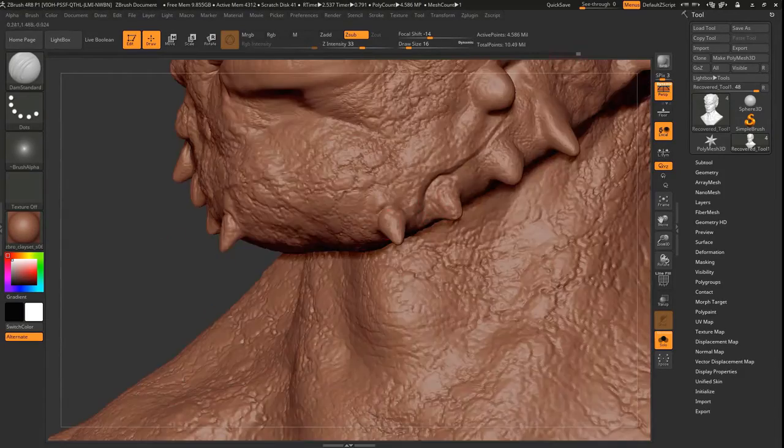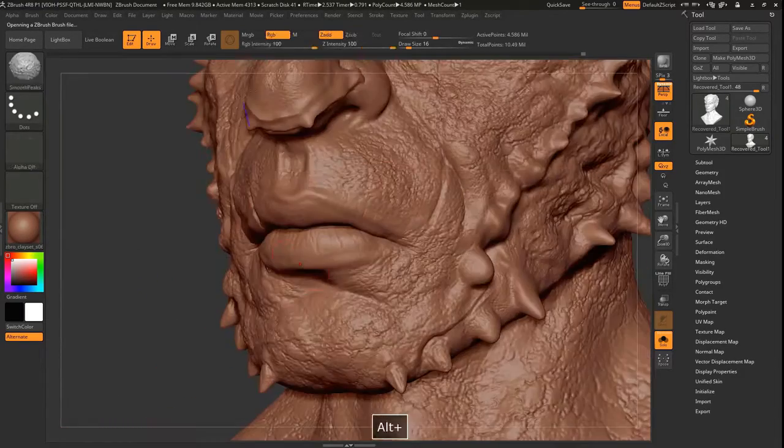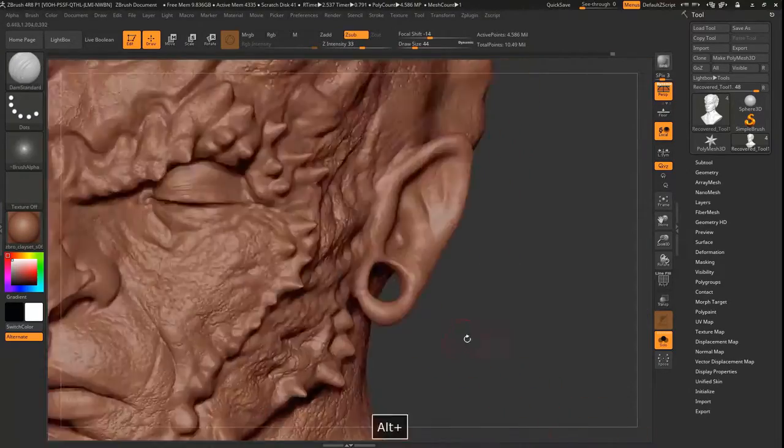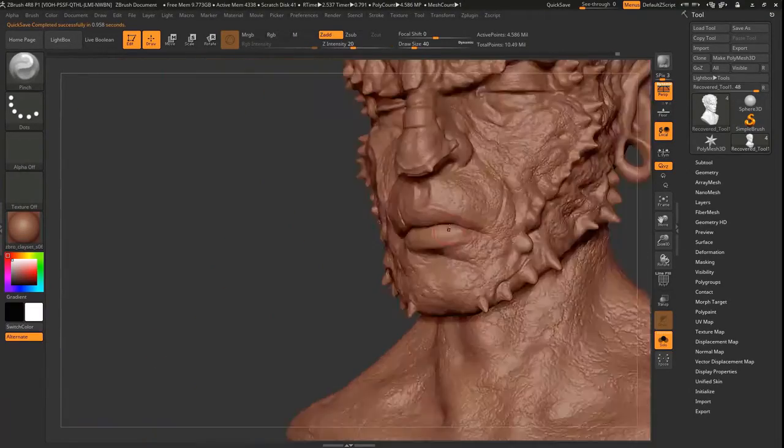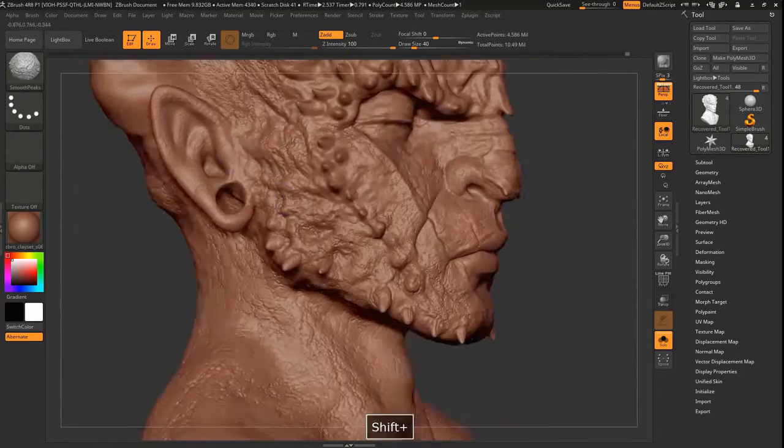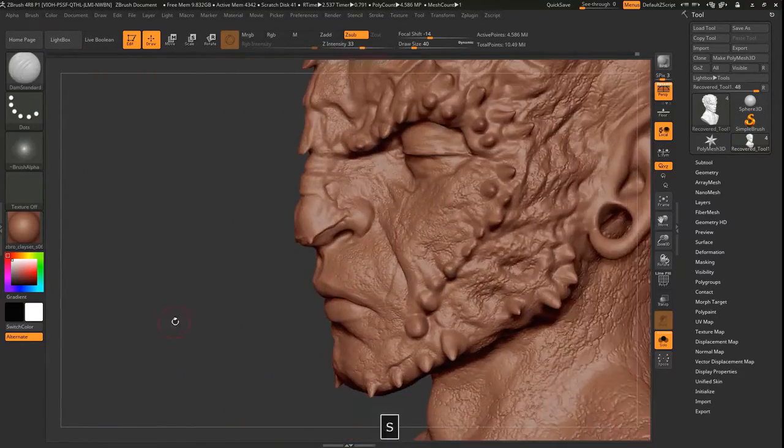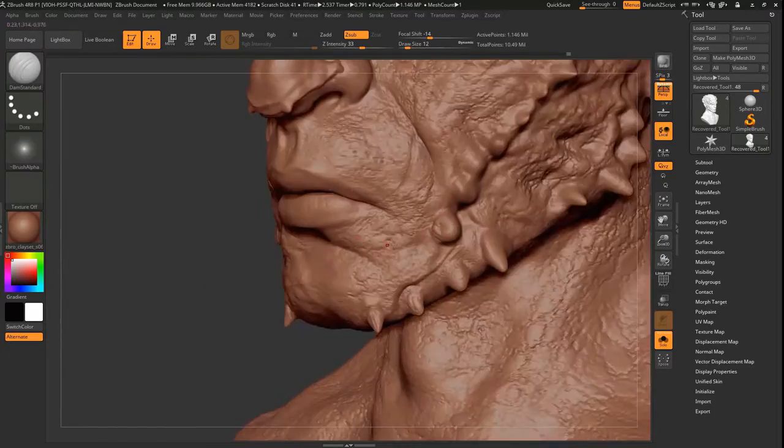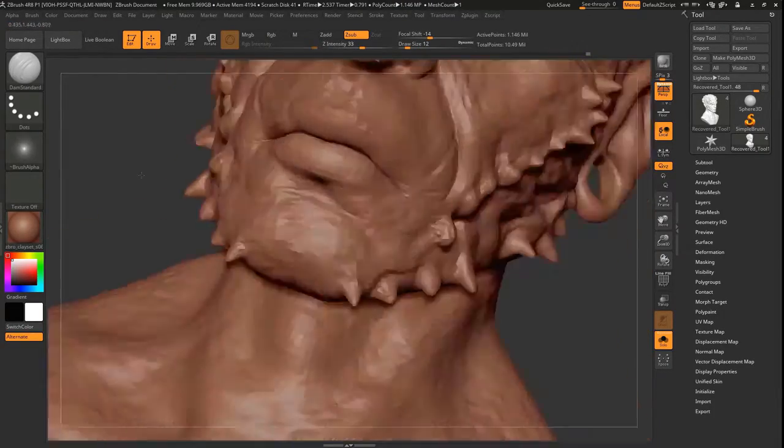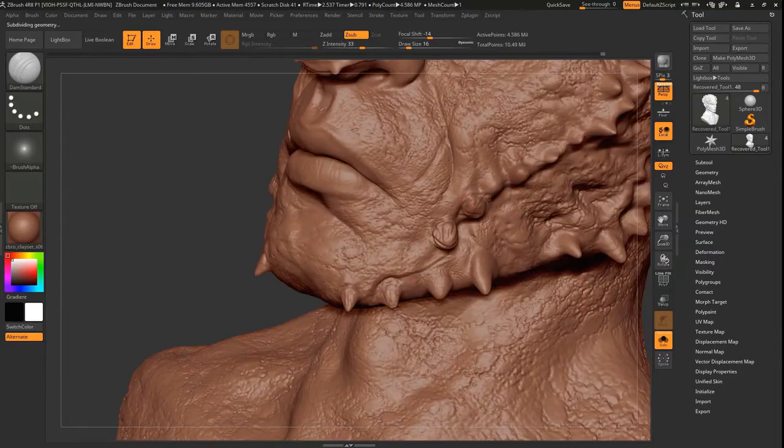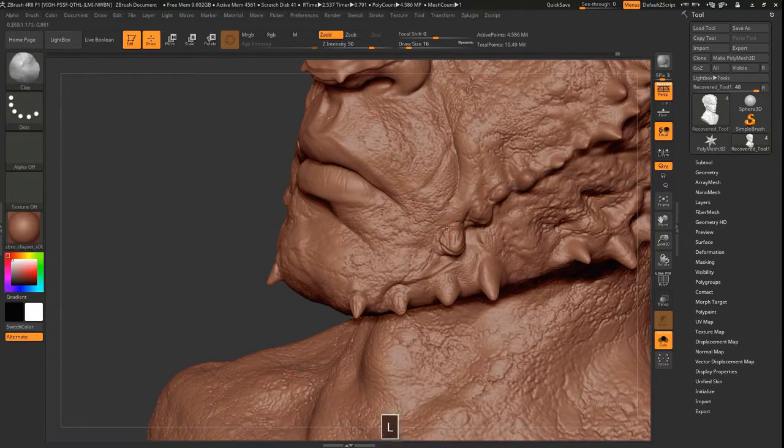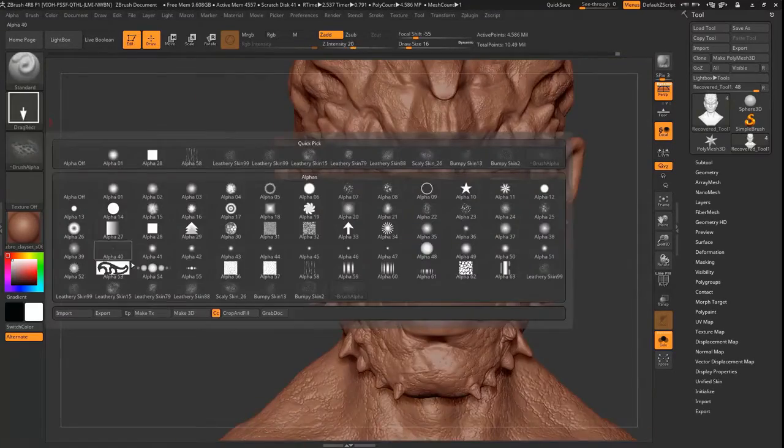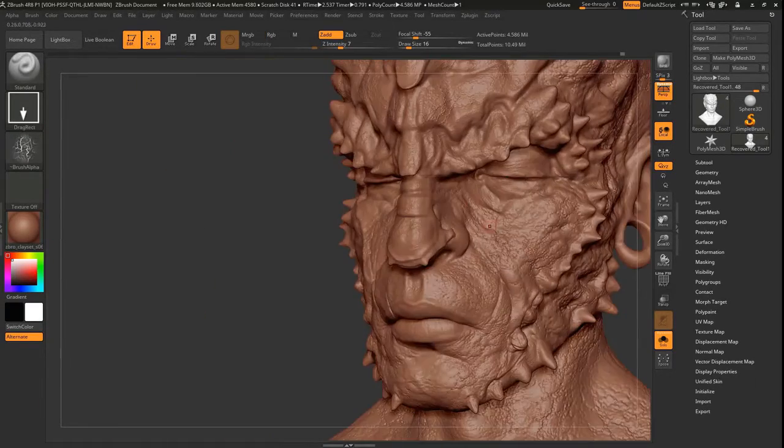A lot of the process when you're learning ZBrush is to understand when to do what and when. There's a certain resolution that's good for modeling certain details and certain resolution that's good for modeling really fine details. Knowing when and where to do that is actually part of the process and part of the battle. Because if you do it too early on, it kind of doesn't work very well. But the great thing about ZBrush is that you can always fix it.